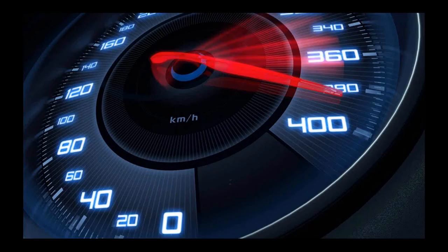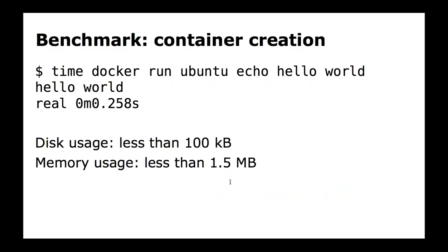Let's talk about benchmarks. Everybody knows you can tweak benchmarks to say whatever you want, but these are worth examining. The simplest benchmark: how long does it take to start a container? The answer is extremely fast — a couple of tenths of a second. By the time it takes to read a slide, you can start dozens of containers. Containers also have very small intrinsic resource usage.